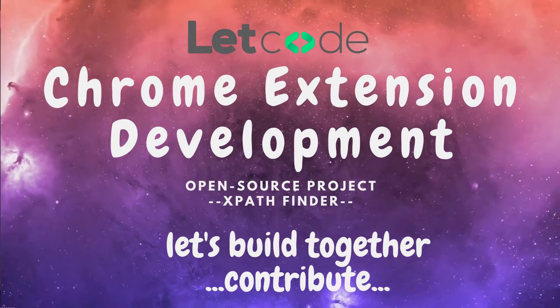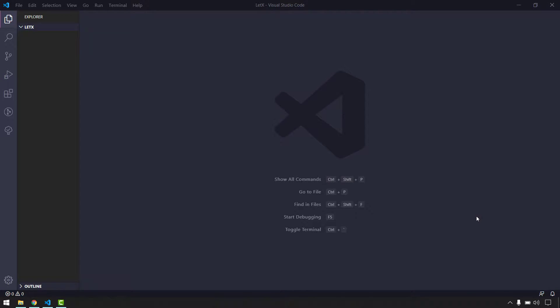In this video we are going to see how to set up our IDE and also how to load our extension in the Chrome browser using the developer option.